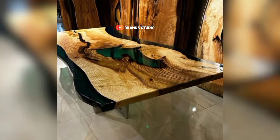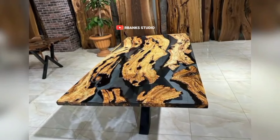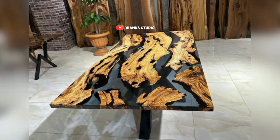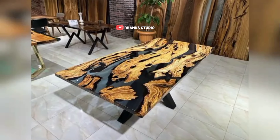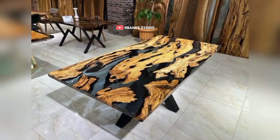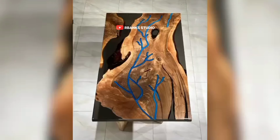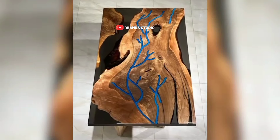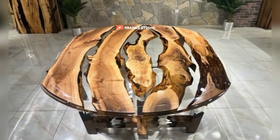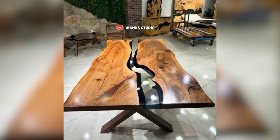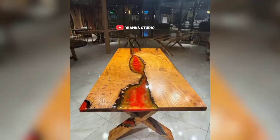Hi, it's Richie. What if I told you that the secret to a stunning river table lies in the balance between nature and art? Join me as we explore innovative techniques to create stunning designs that harmonize live-edge wood and colored resin. Let's dive in.